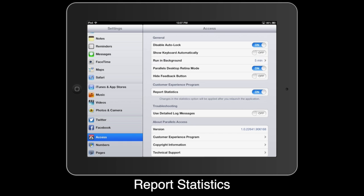Here in the Customer Experience Program section is Report Statistics. Here you can optionally choose to allow Parallels Access to anonymously collect used data about how you use Access to help Parallels make the product better.